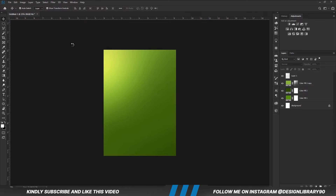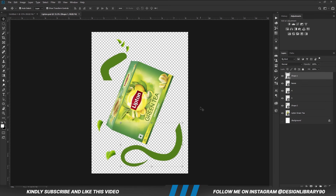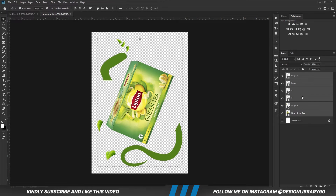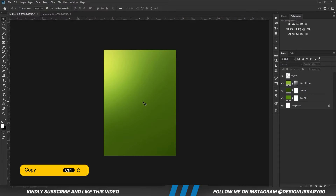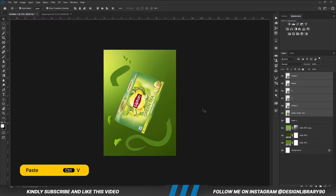Now let's grab our assets for this tutorial. Holding down Shift on the keyboard, we select all layers and we are going to copy all together. Ctrl C to copy, Ctrl V to paste.